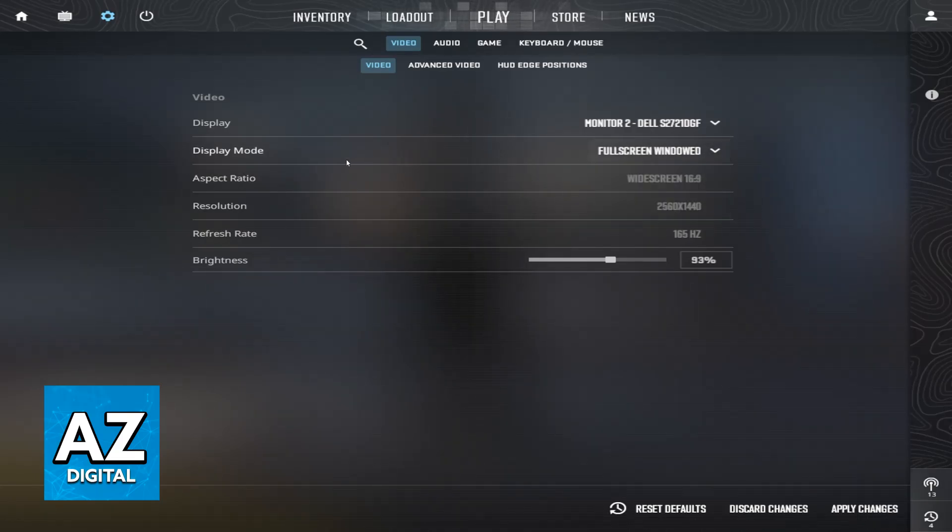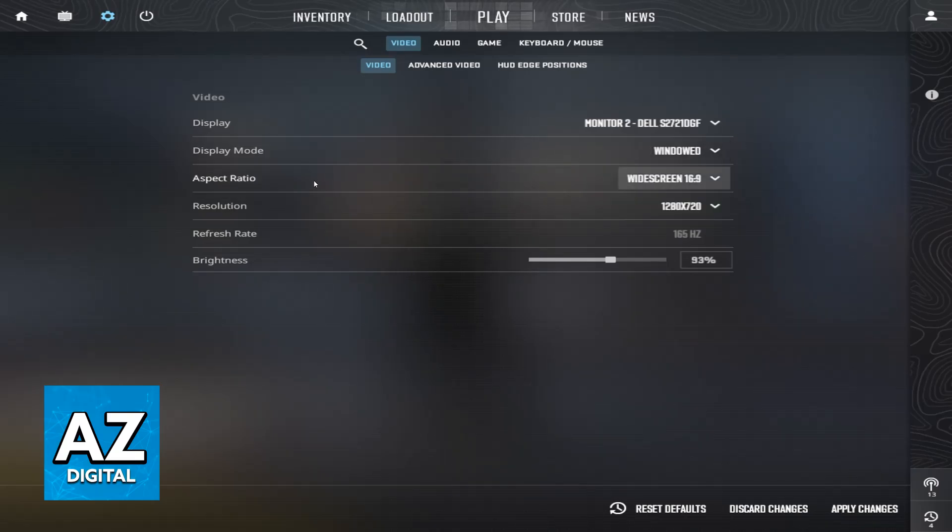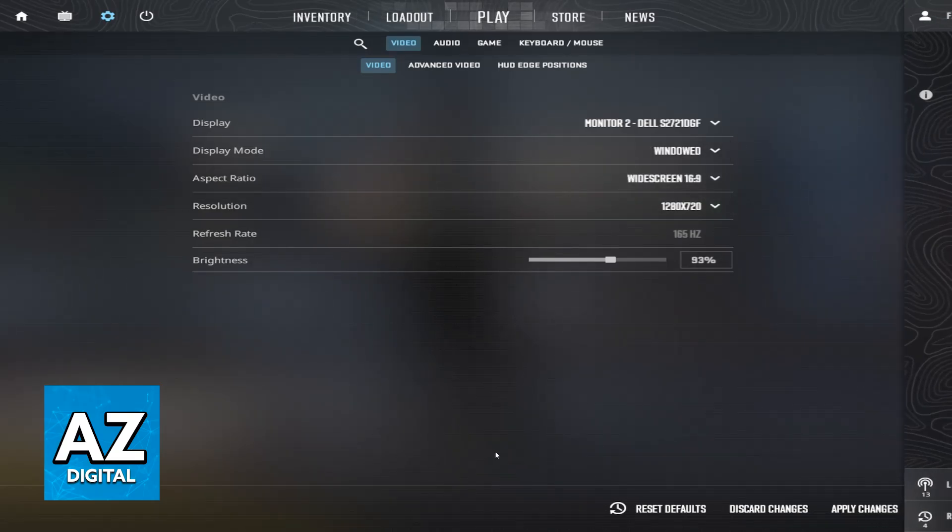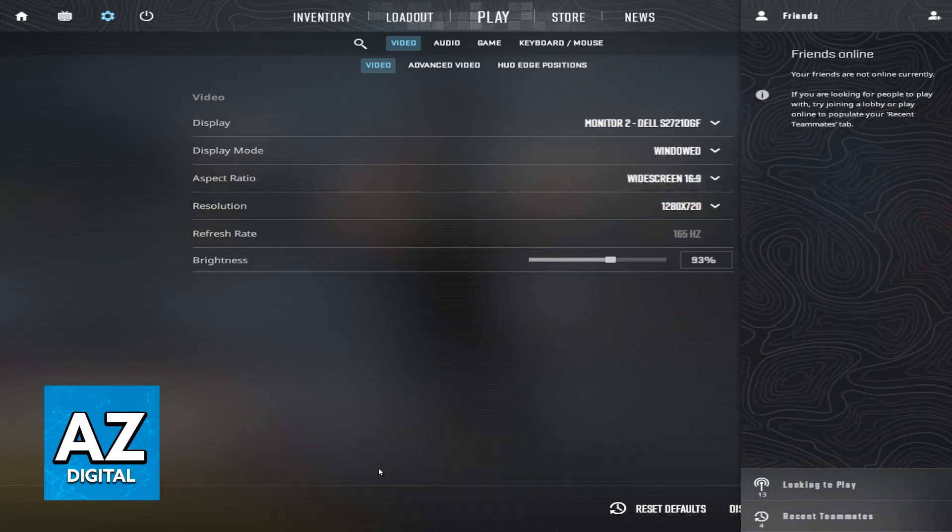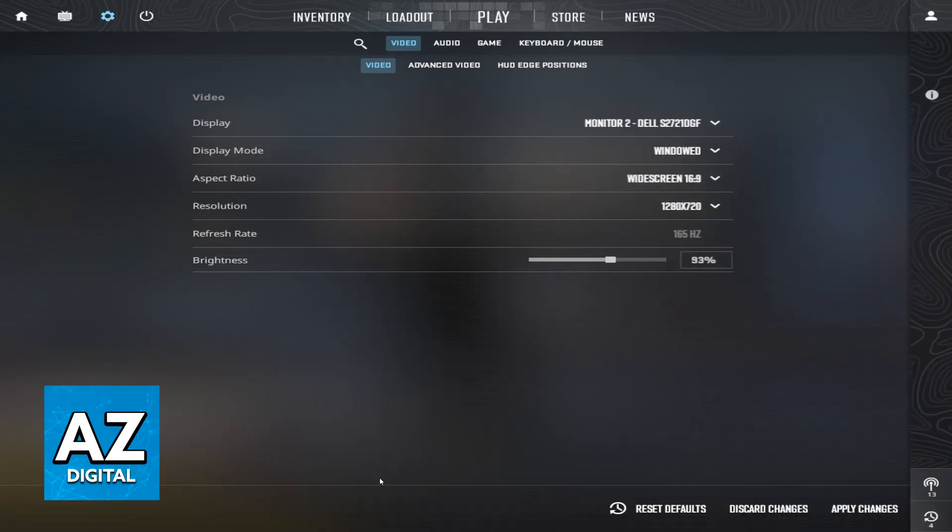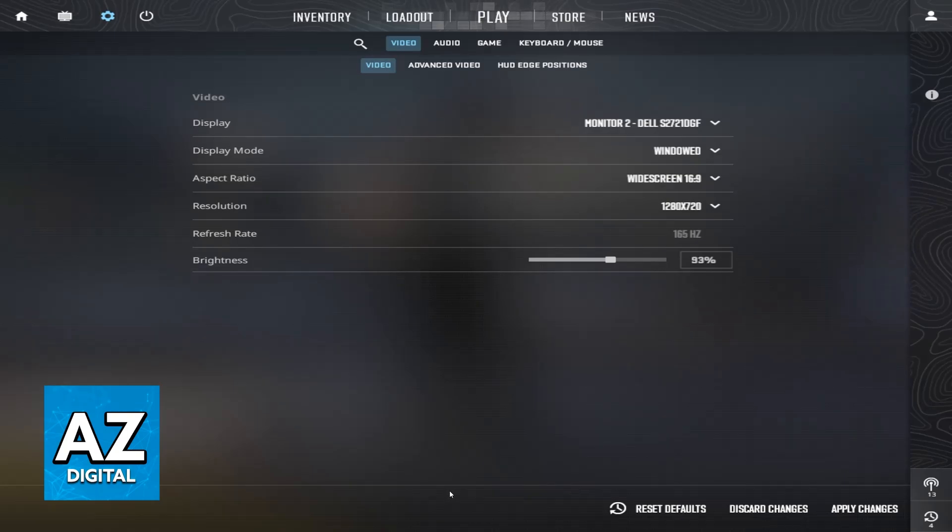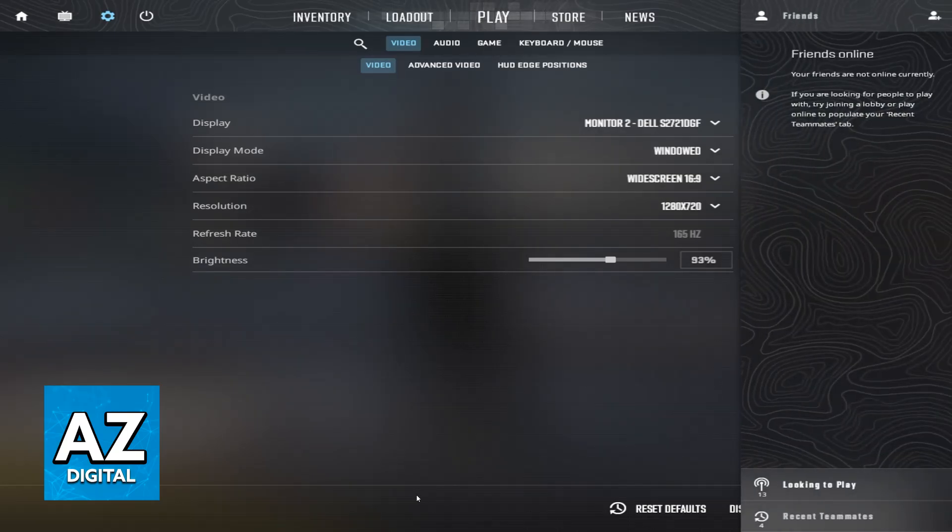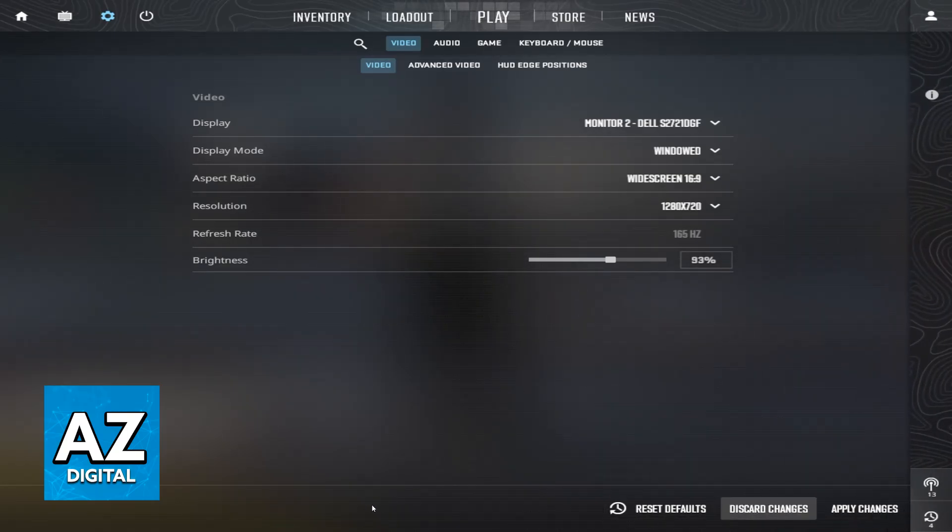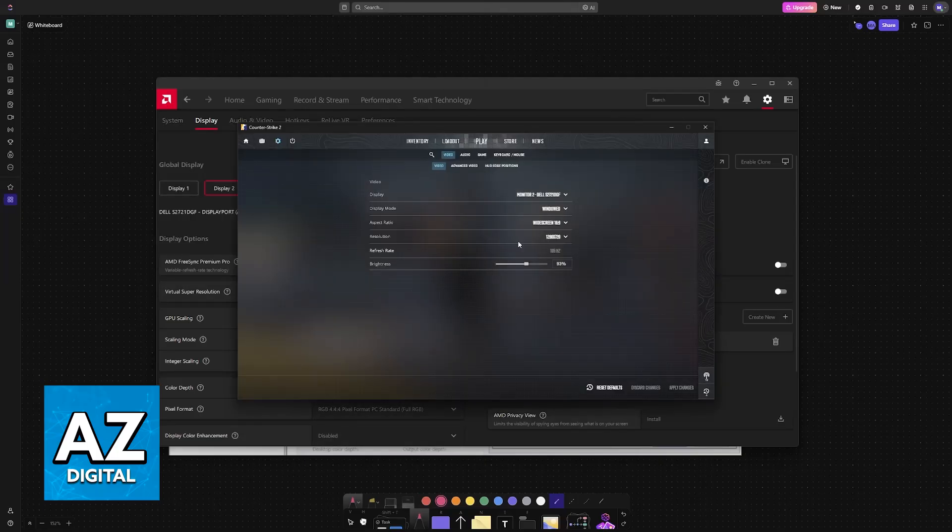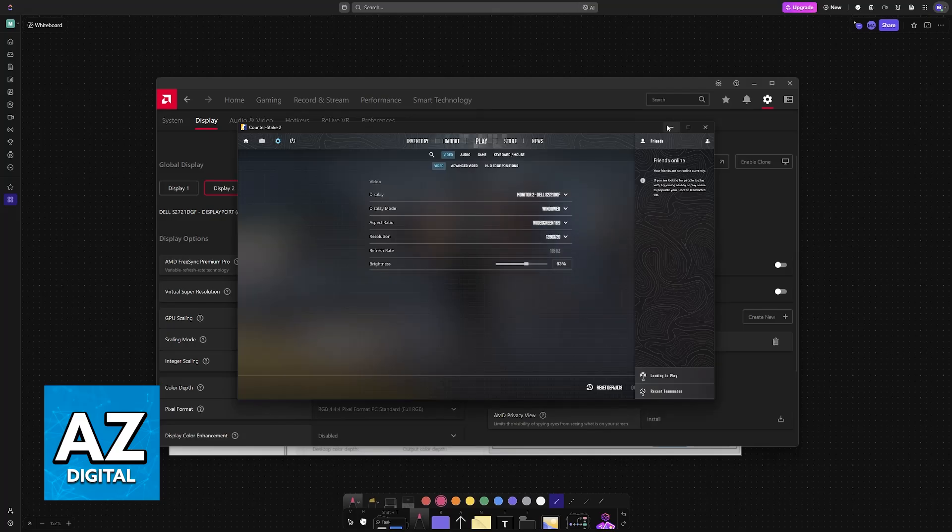You'll need to go to either AMD or Nvidia settings. I'm going to showcase how you can add a custom resolution, because this isn't a native resolution available from the get-go.